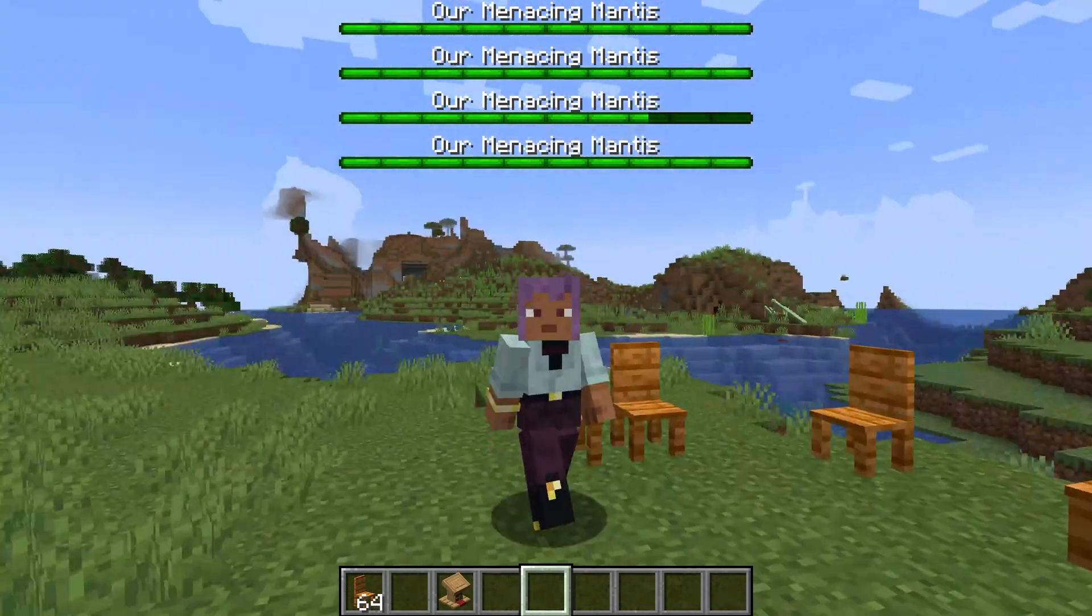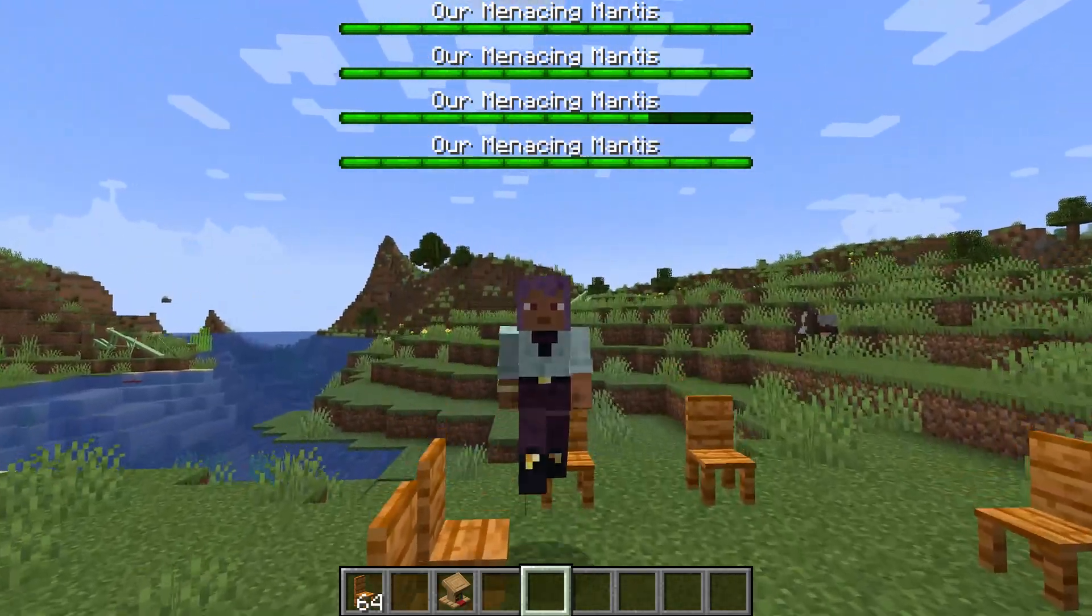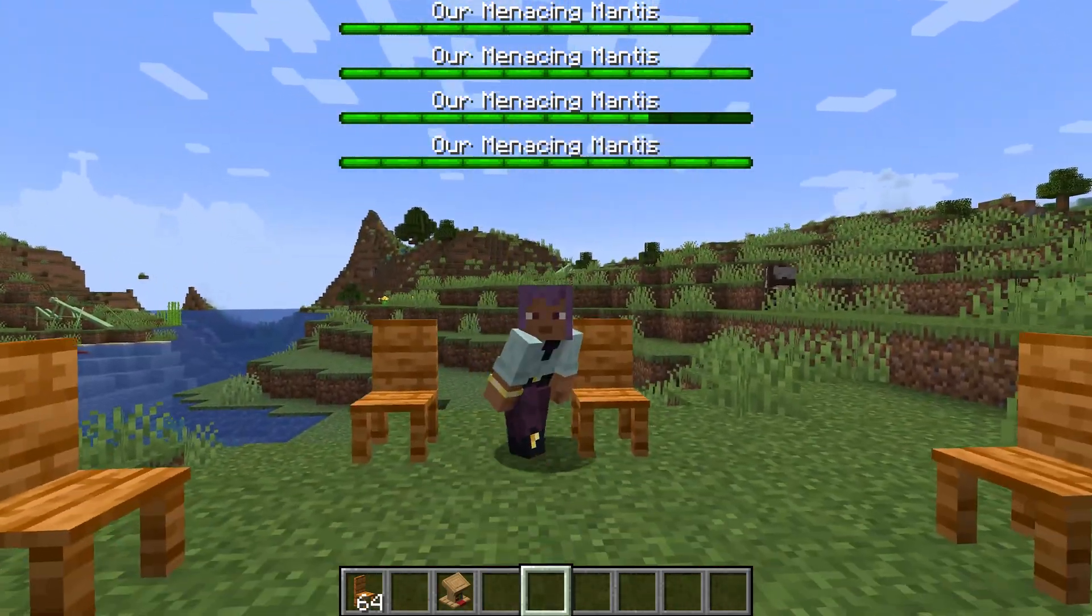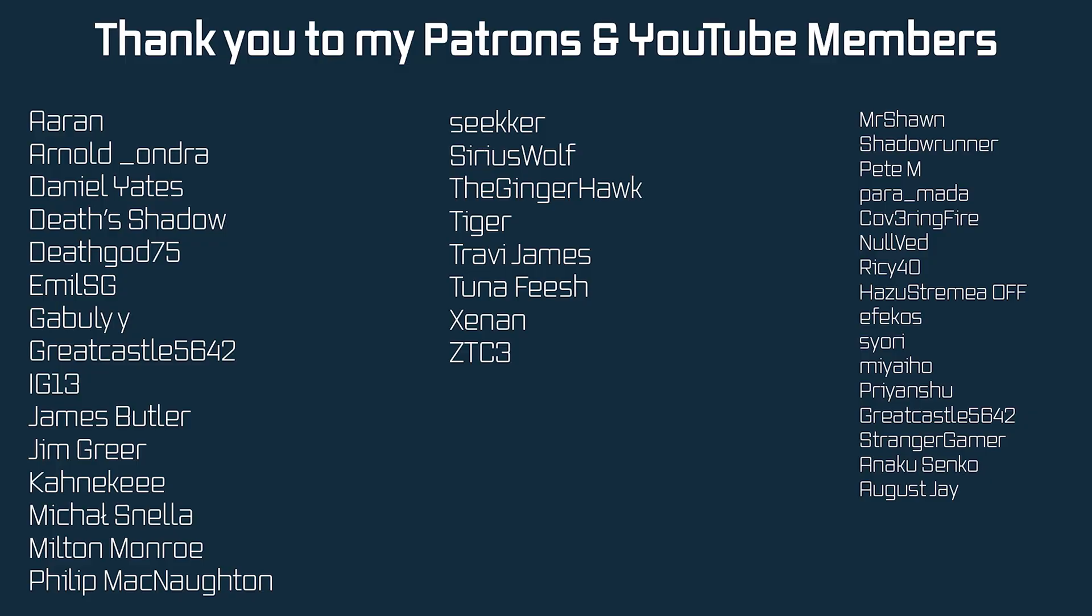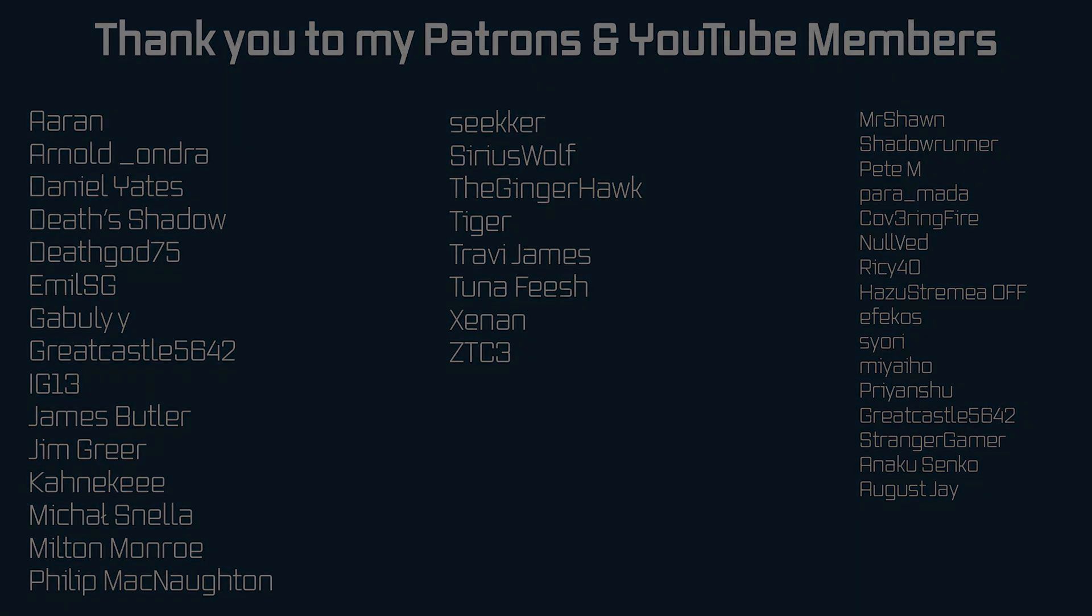That is a custom block model added to Minecraft. Pretty awesome. That's going to be it for this tutorial. Next time we'll also add functionality to the chair so you can sit down on it. Hope to see you there.